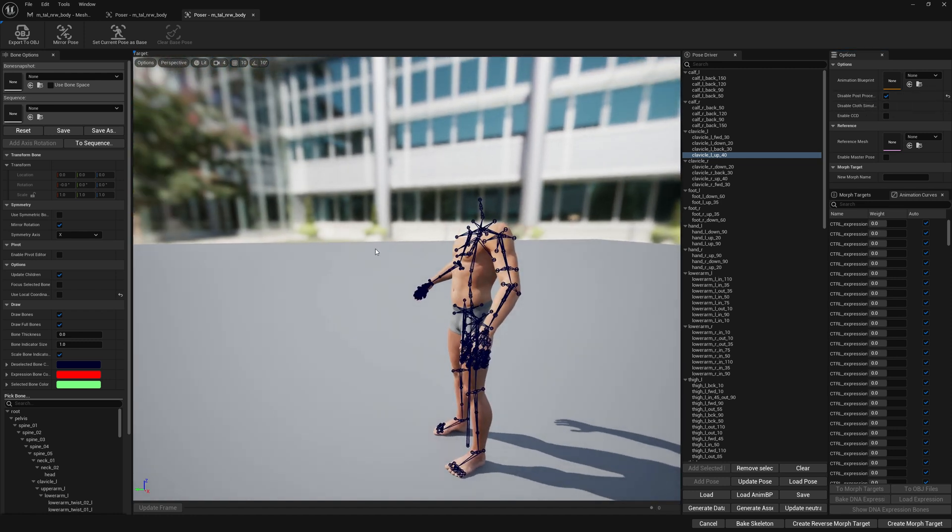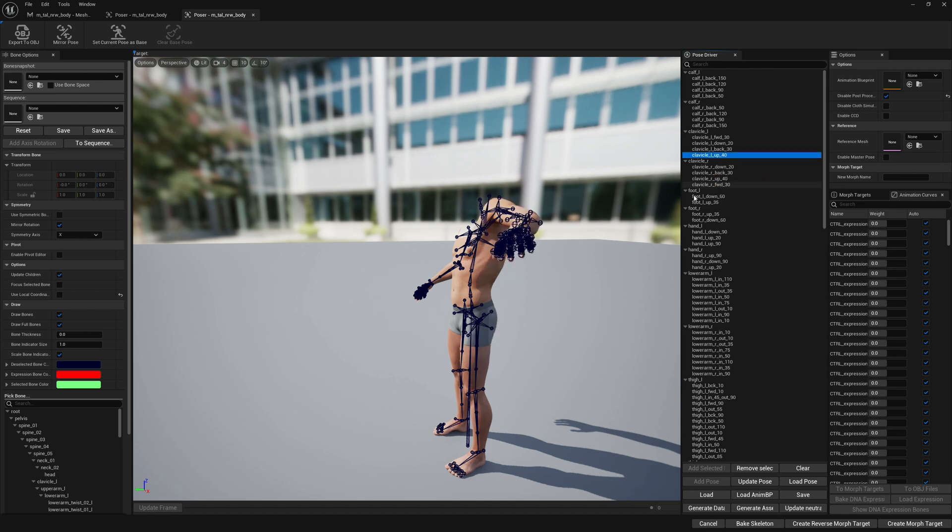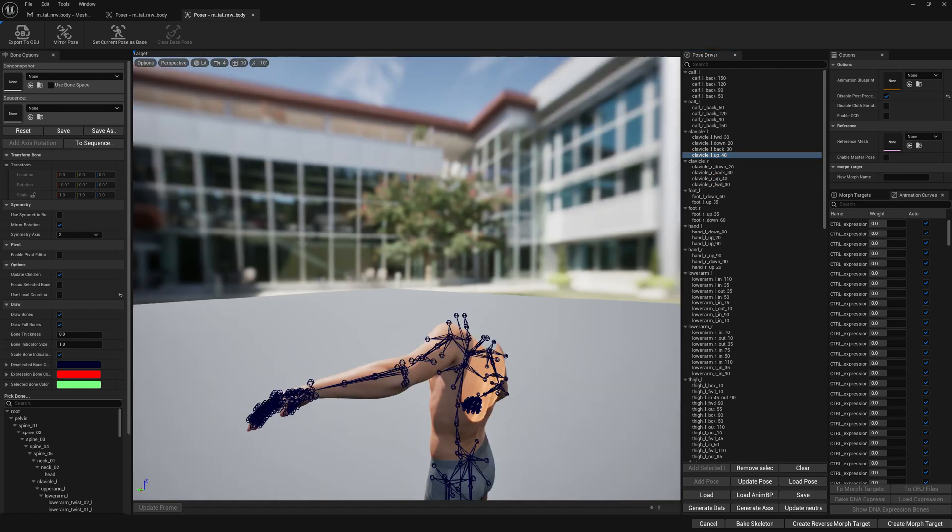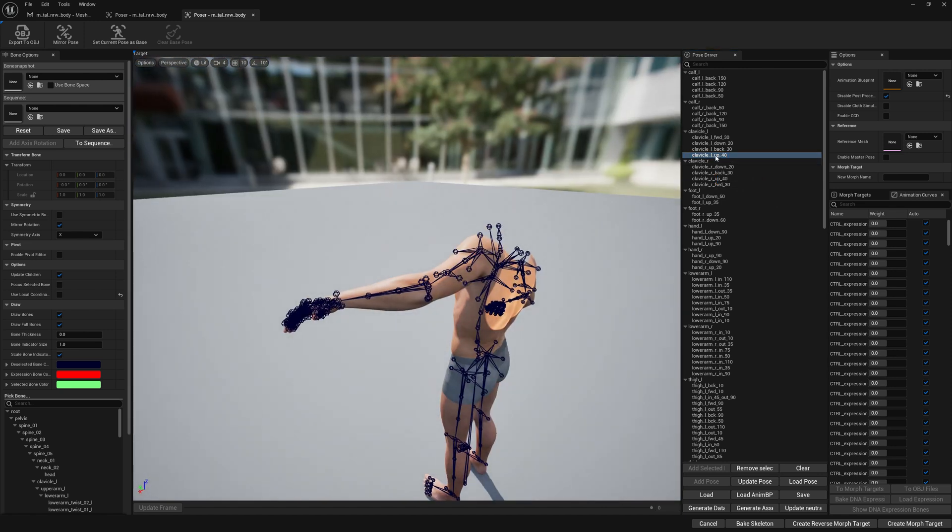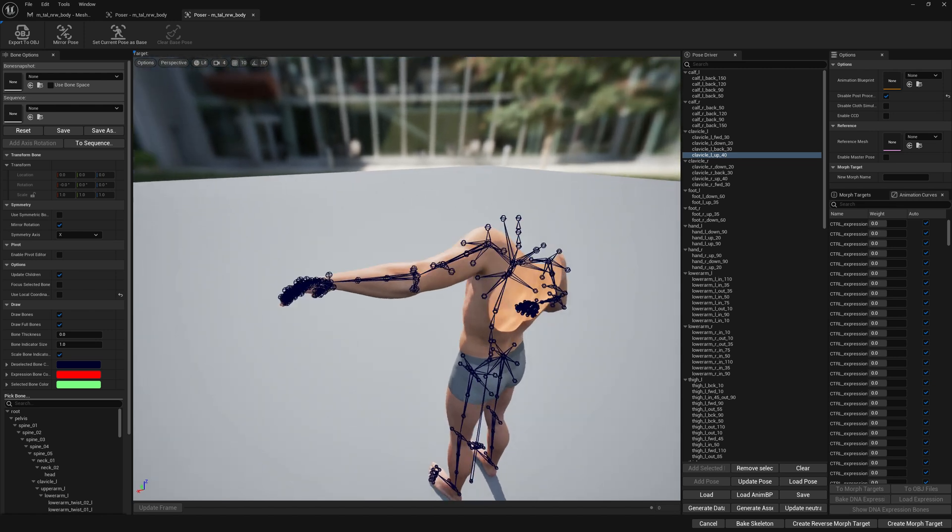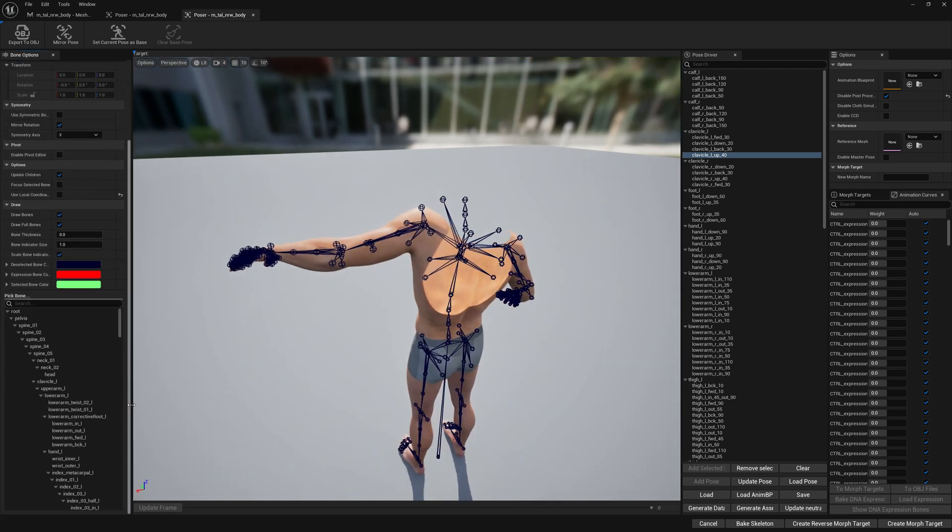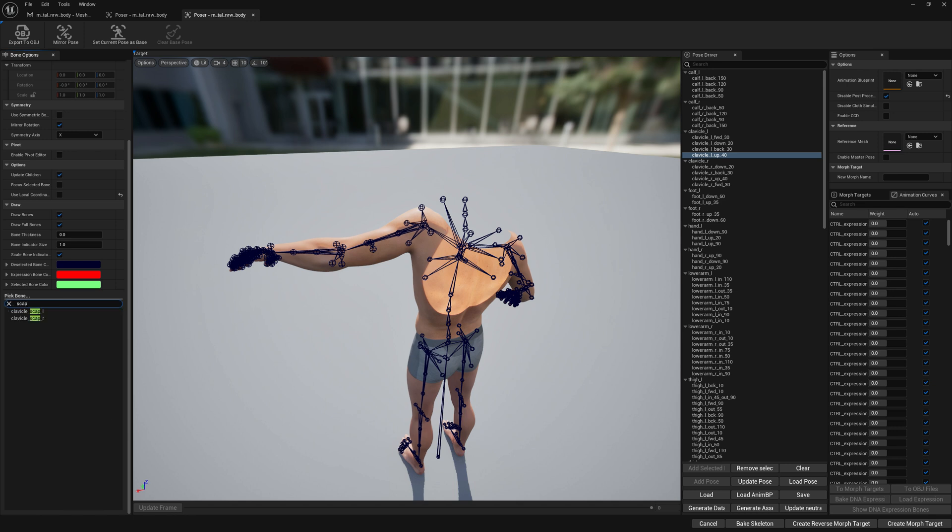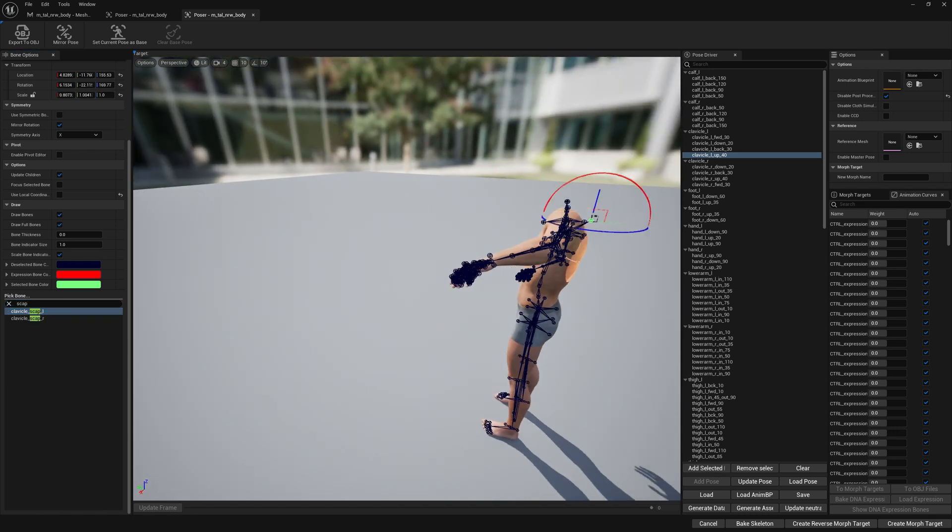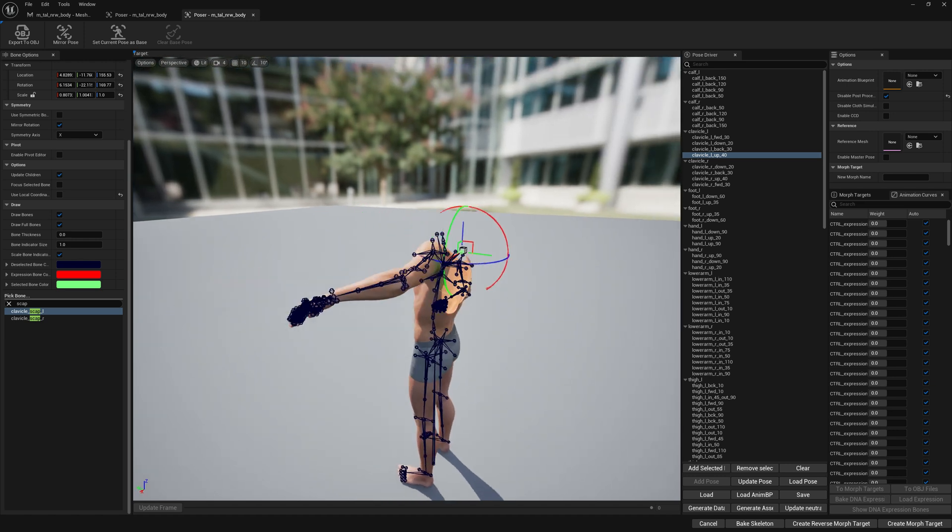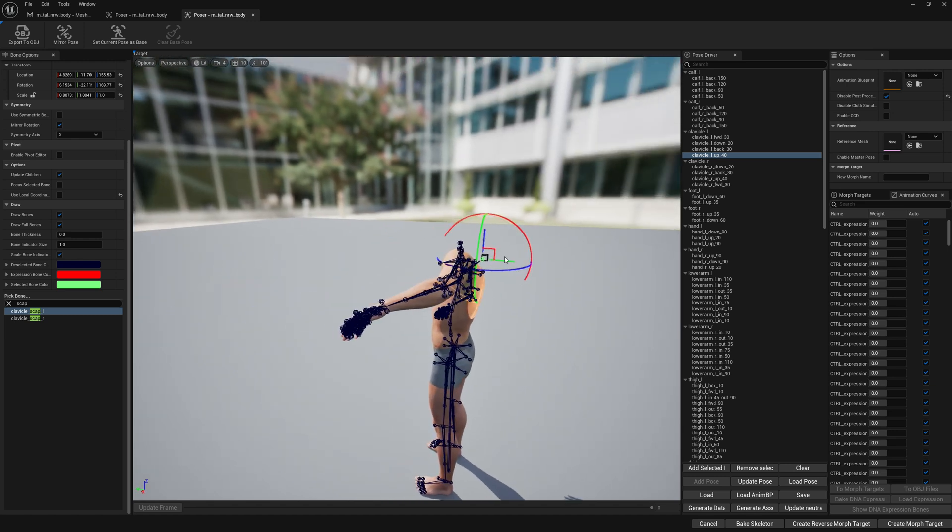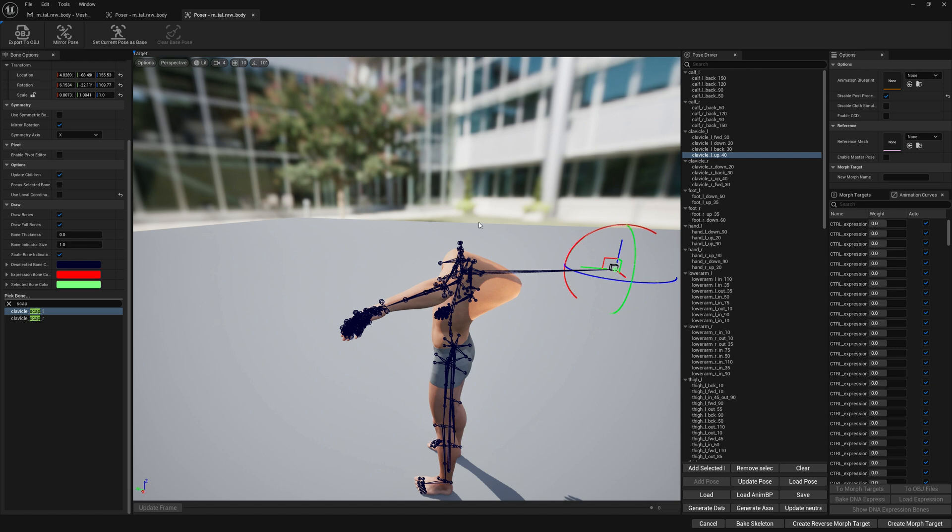Just disable post process and now we can go ahead and work on our poses here. We've loaded the clavicle L up by 40 degrees and let's test it. We're going to search for a bone here. Let's search for scap and we're just going to do this modification from our default Pose Driver node. We're just going to make it like this. It doesn't matter if you invest time in it to make it look good. If you don't, it will look like what I'm doing here.